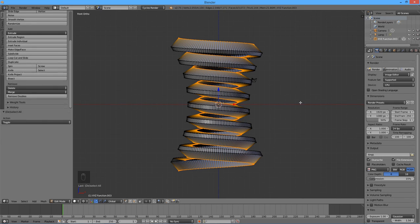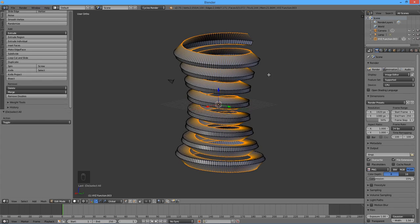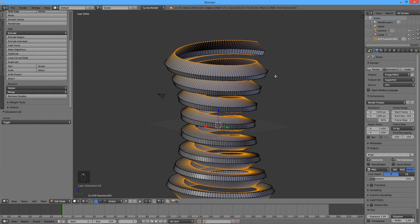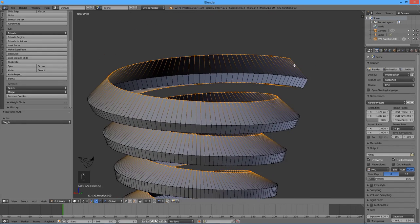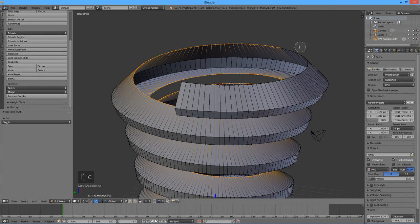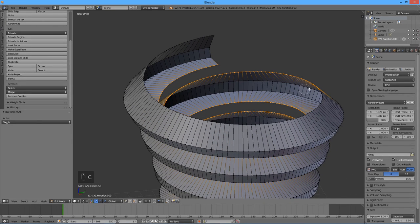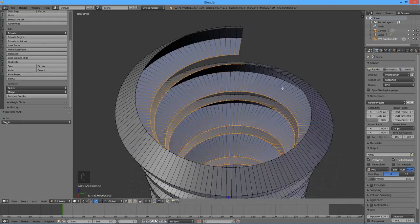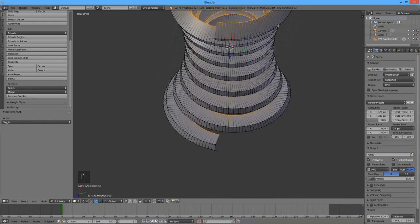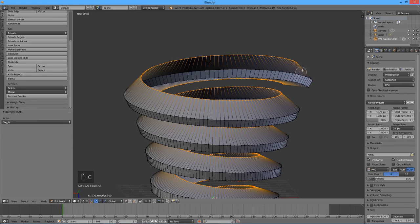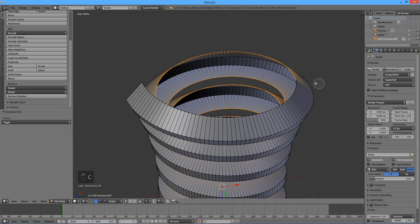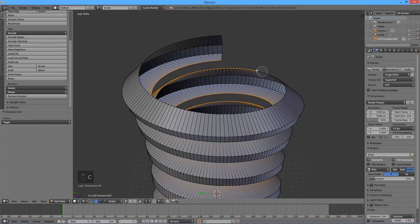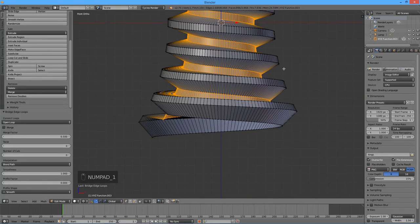We must first deselect a full loop of vertices from the top spiral. Press C for circle select, and while holding the shift key, deselect the row of vertices until the rows of selected vertices on this spiral, and the one right above it, align. Repeat the same procedure on the other end of the model. Now press W and select bridge edge loops to complete the model. Press Tab to exit the edit mode.